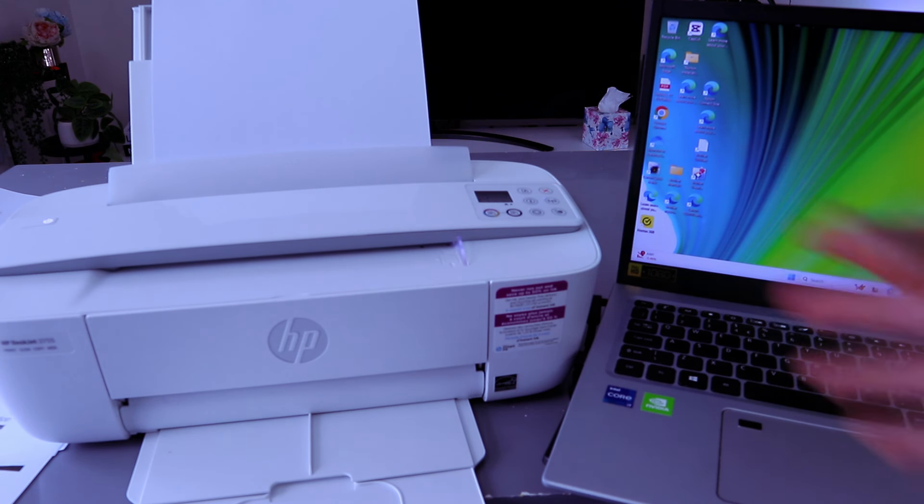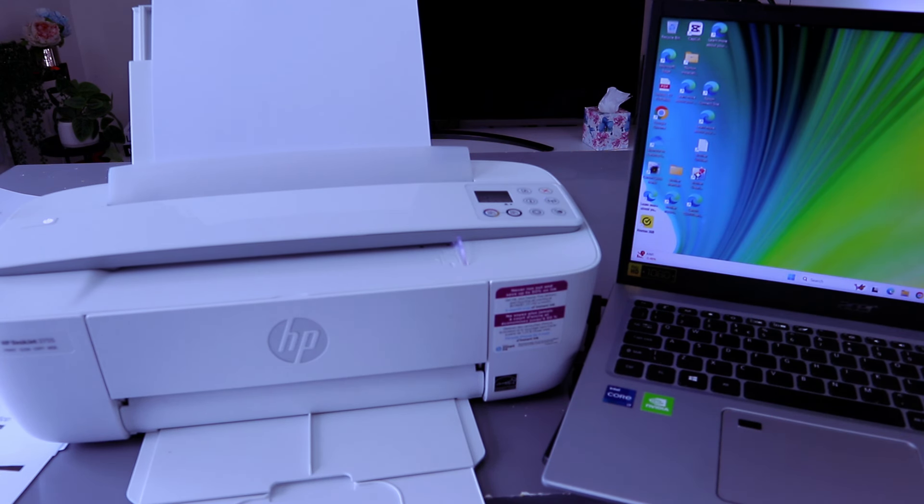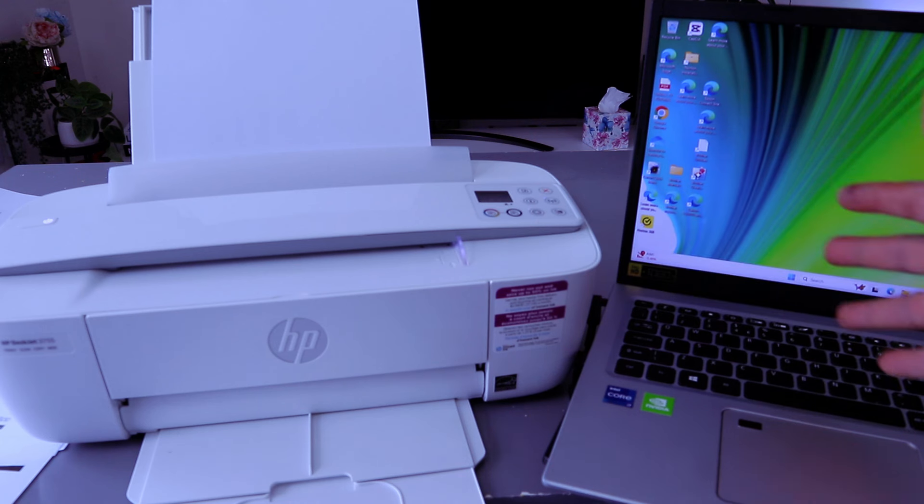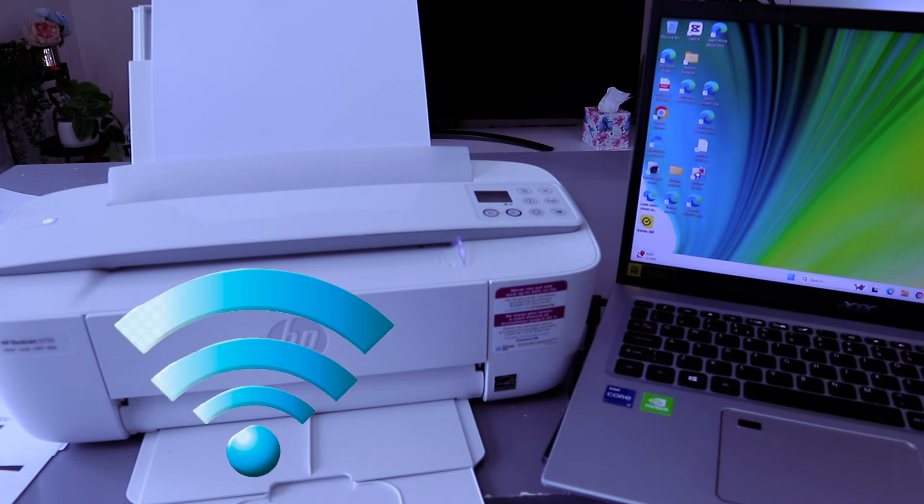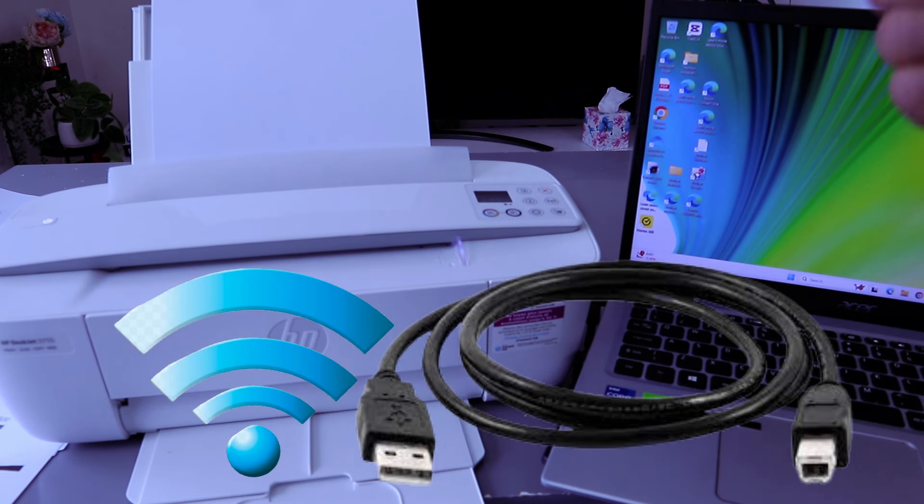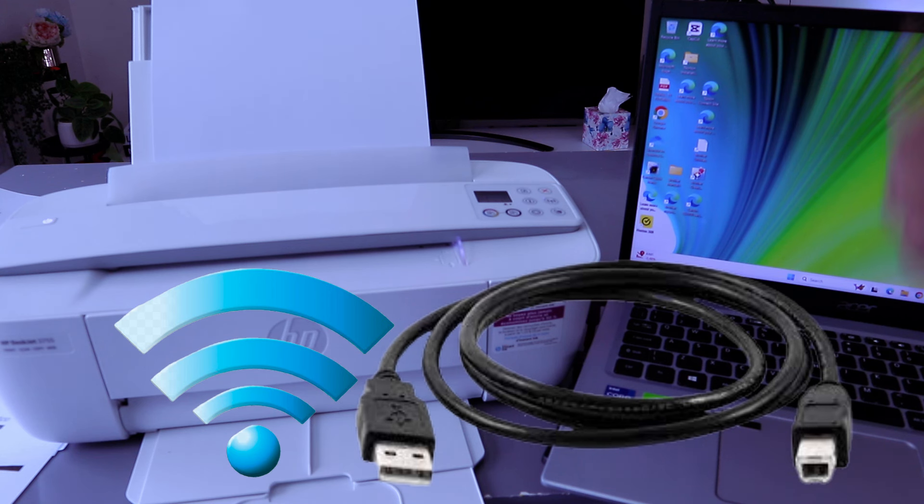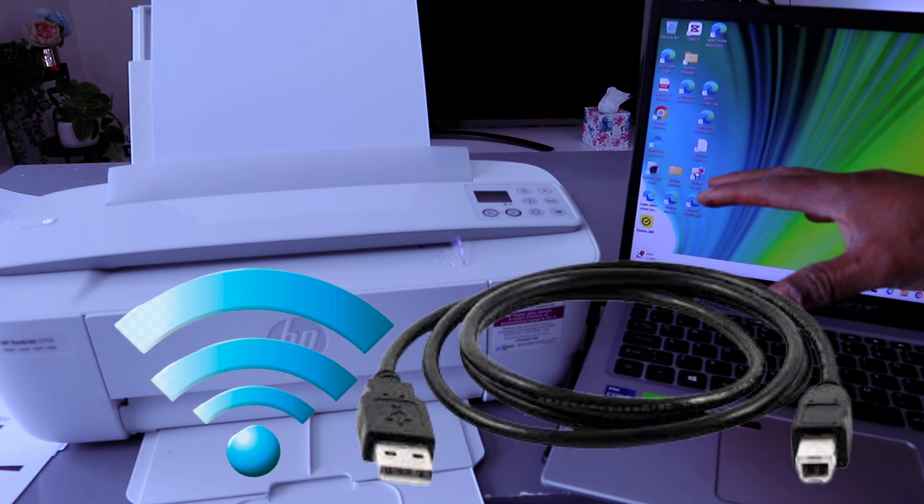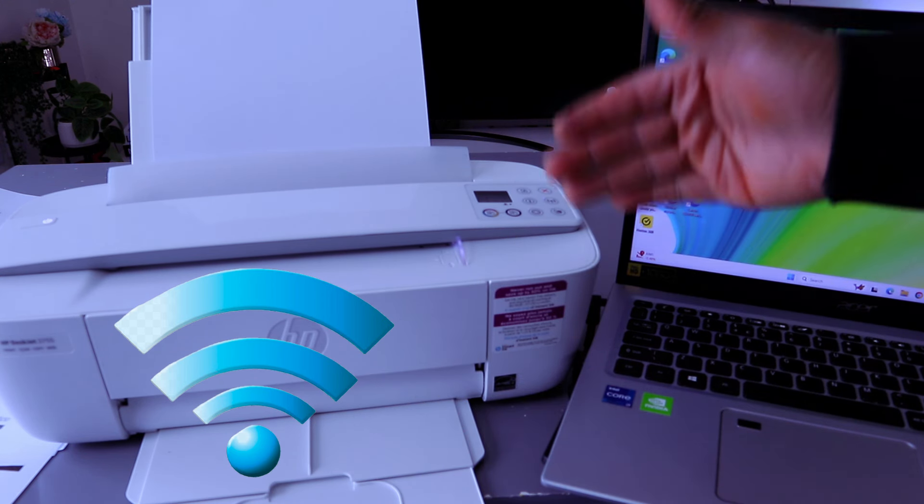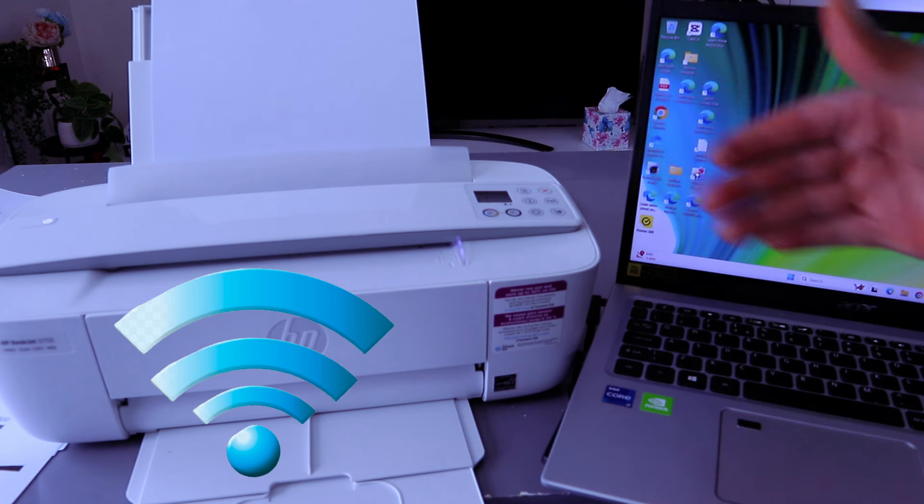You need to first make sure the printer and laptop are connected to the same network, or are connected using USB cable or Wi-Fi Direct. This printer and computer are connected via wireless network.